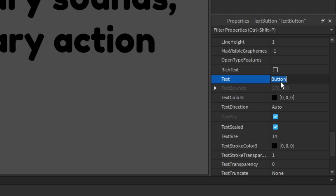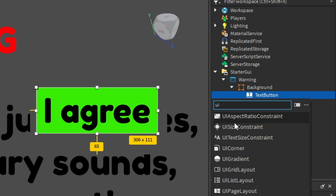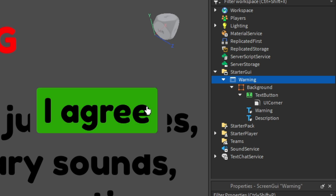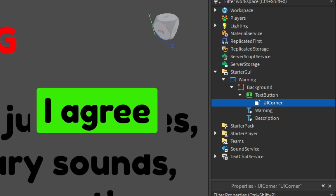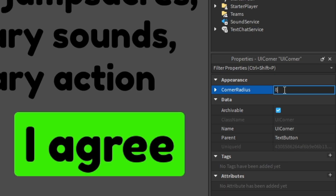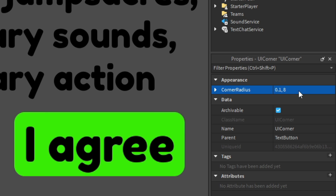Set the button text to 'I Agree'. You can also add a UICorner inside the button from the Explorer to give it rounded corners. Select the UICorner and adjust the corner radius — something like 0.1, 8 looks pretty good. You can customize it however you like.